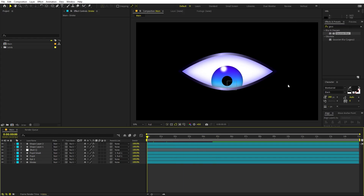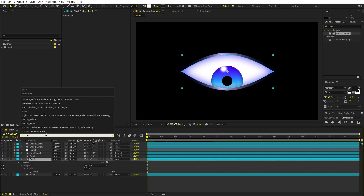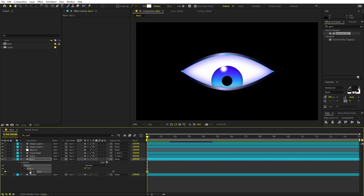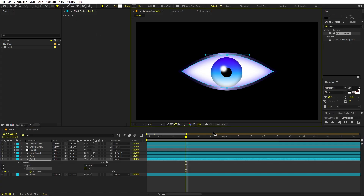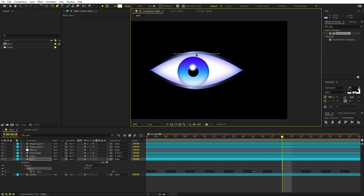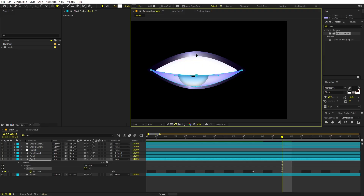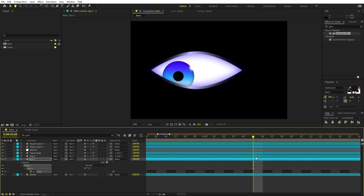Now we have to create the blinking animation. Select the eye layer, search for 'path', and go to the path property. Click to add a keyframe, then move a little bit ahead. To close the eye, select the shape and move a couple of frames ahead - about three frames. Drag the top edge down and the bottom edge up to close the eye completely. Copy the first keyframe and paste it three frames later to reopen the eye. Now we have a single blinking animation.